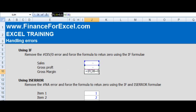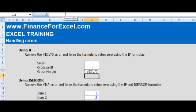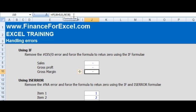...and just do gross profit divided by sales, you'll see that we get the DIV/0 error. So using the IF function you can quite easily prevent your model from showing any errors.